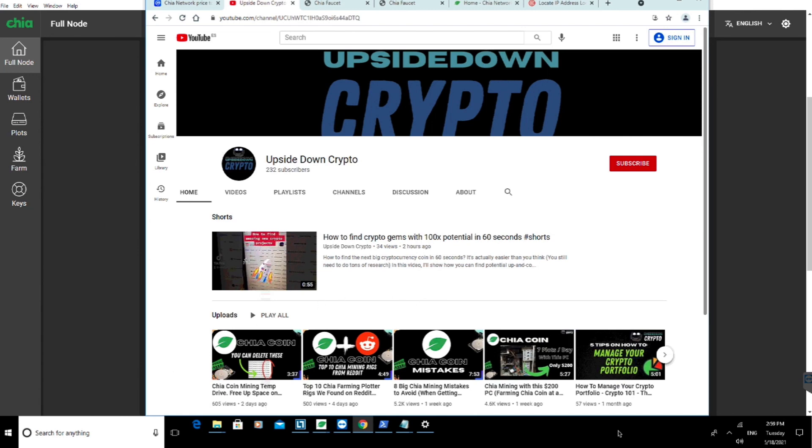Hello and welcome to Upside Down Crypto. This is part one of a two-part video.